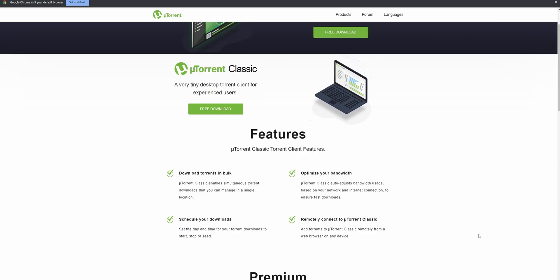What we're going to download in this video is uTorrent Classic. With this software, you can download torrents in bulk, optimize your bandwidth, remotely connect to uTorrent Classic, and shelter your downloads. This remote connection feature is really good because you are able to add torrents remotely from a web browser on any device.